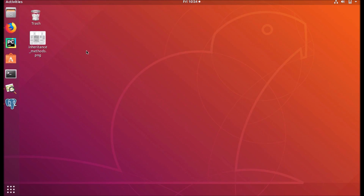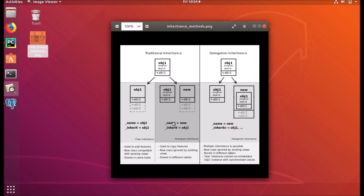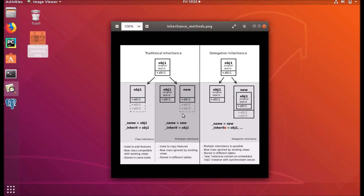The second type of inheritance we are going to discuss under traditional inheritance is prototype inheritance. As you can see from this image, prototype inheritance will create a new copy of that existing model, and we can add new features into that new copy. Object one is the original object with attribute one, and when we inherit that object using the prototype method, it will create a new model.